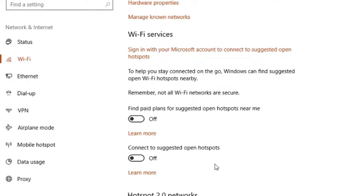You have successfully disabled Wi-Fi Sense in Windows 10. To turn it on, follow the same process and turn it on.